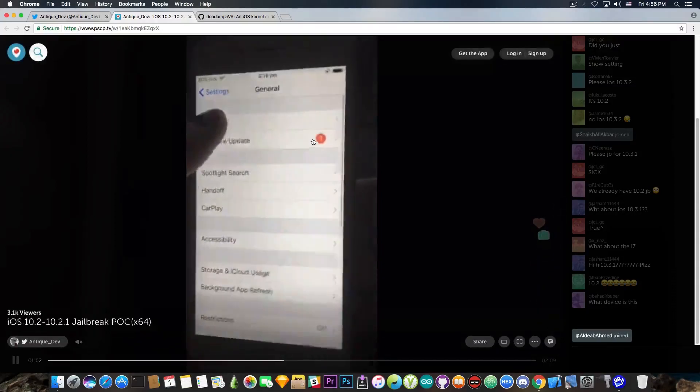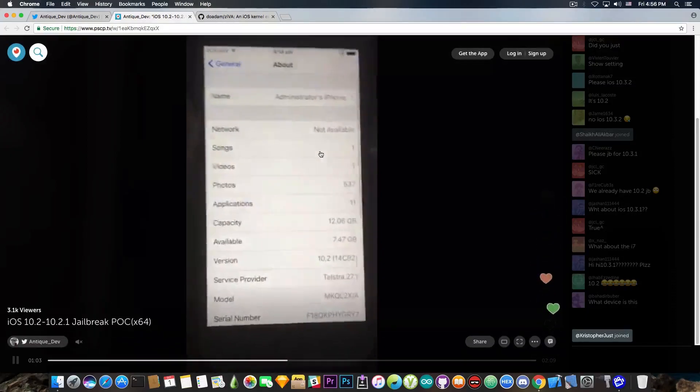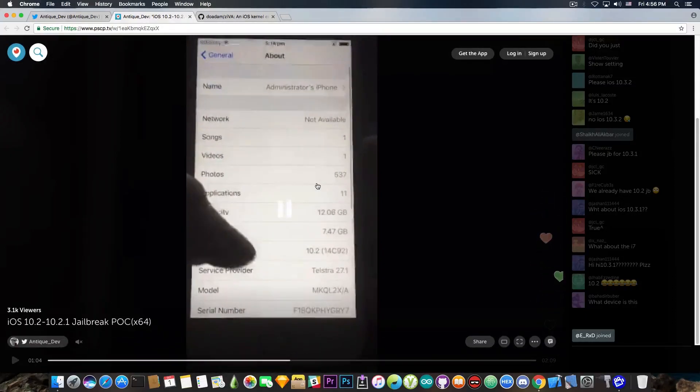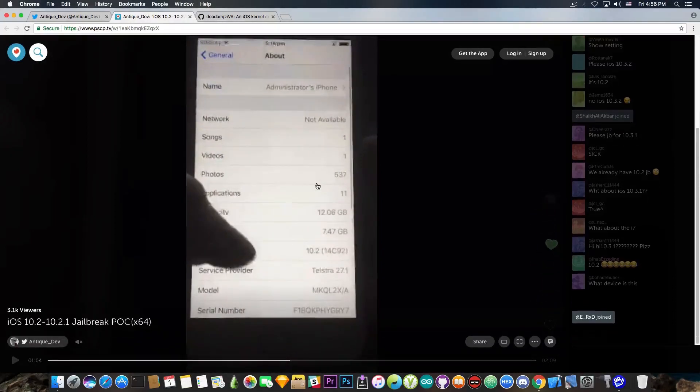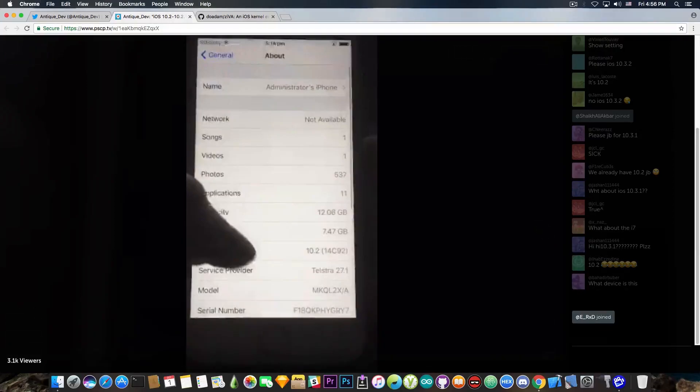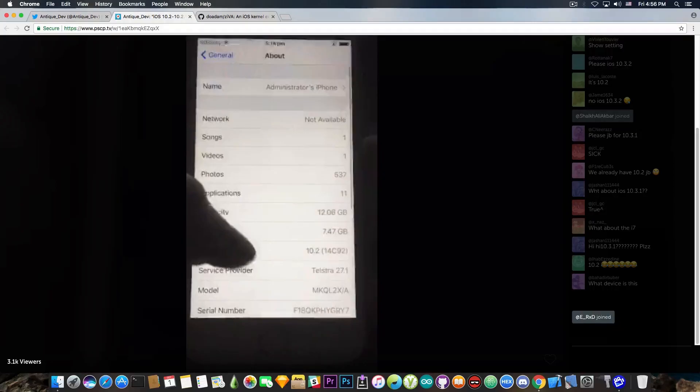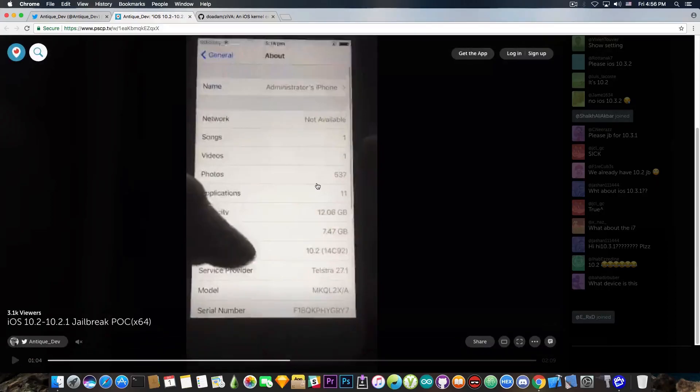And he shows that he's on iOS 10.2. Now, presumably the iOS 10.2 and 10.2.1 are somehow similar and the jailbreak works. Well, that's not something that's impossible.